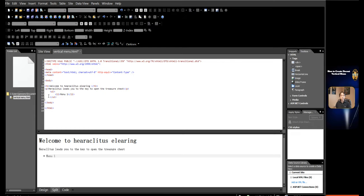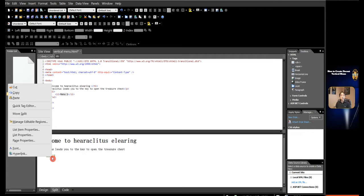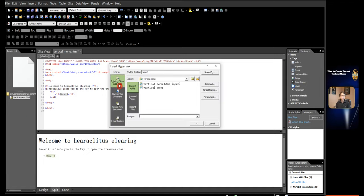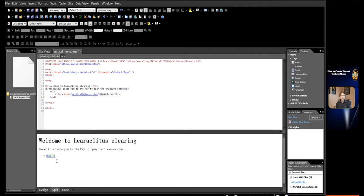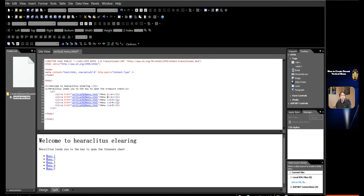In the UL tag, in design view, cover 'Menu 1'. Right-click on 'Menu 1' and click Hyperlink. The Insert Hyperlink dialog appears. Click Existing File or Web Page, click Current Folder, and click 'vertical menu'. Copy 'Menu 1' four times, one line at a time. Change the names to Menu 2, Menu 3, Menu 4, and Menu 5. The unordered list with hyperlinks is created.